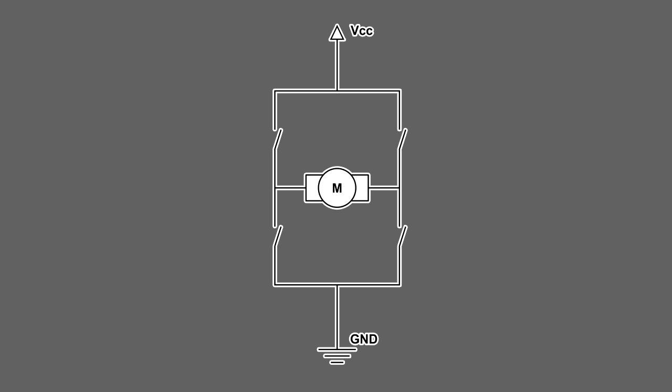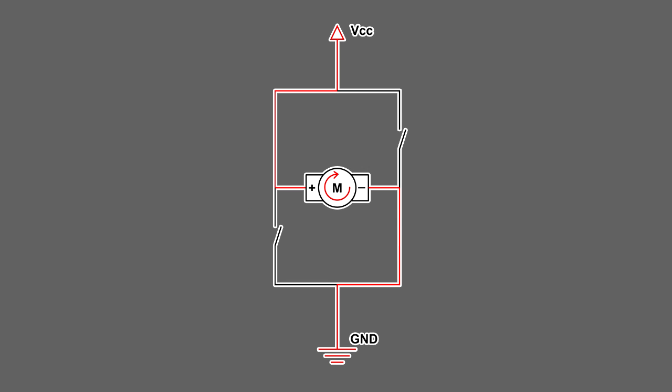The direction in which a motor spins is dependent on the sign of the voltage across the motor leads. In an H-bridge, the direction of the voltage can be selected by transistors connected to digital pins on a microcontroller, which act as switches. Activating one set of transistors while keeping the other set deactivated closes the circuit and causes current to travel through the motor, which creates a voltage drop across the motor leads and makes the motor spin in one direction.